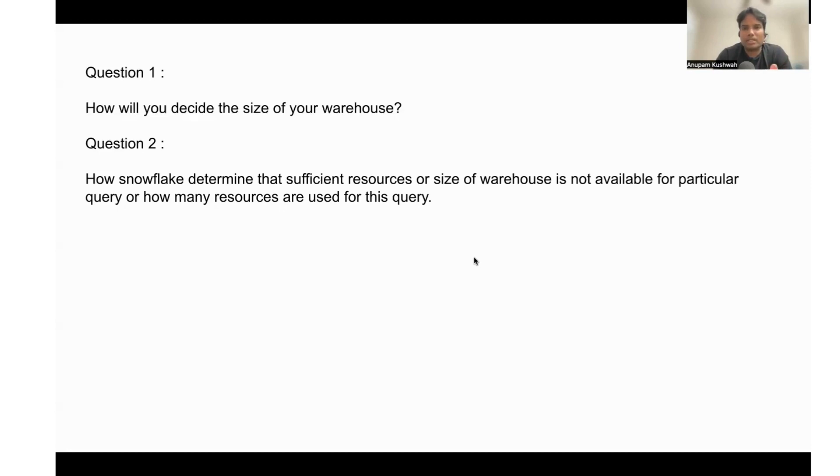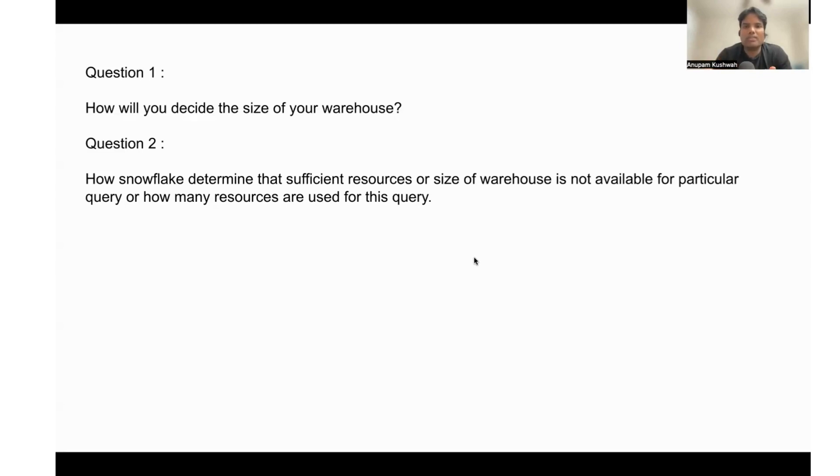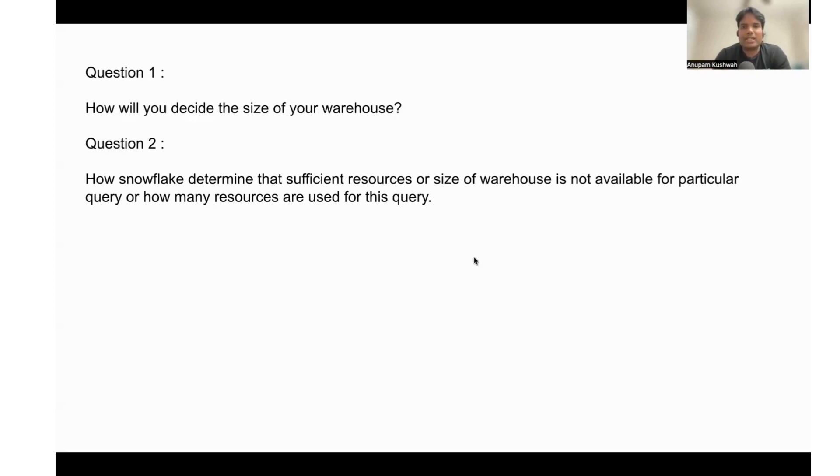If there are more queries on that particular warehouse—more than eight queries or more than eight connections are executing simultaneously—the query will go into the queue. And there the multi-clustering concept will come into picture.